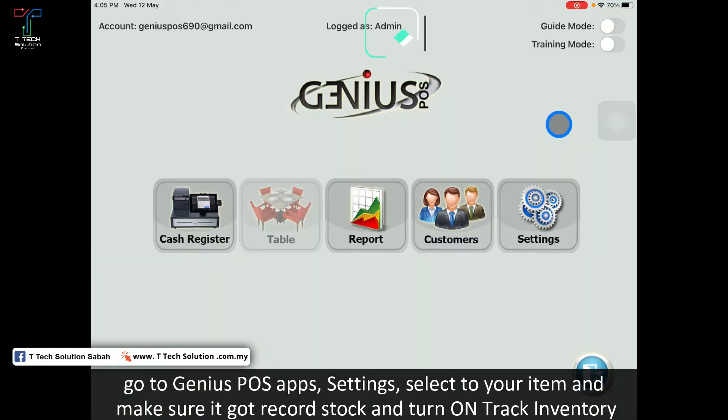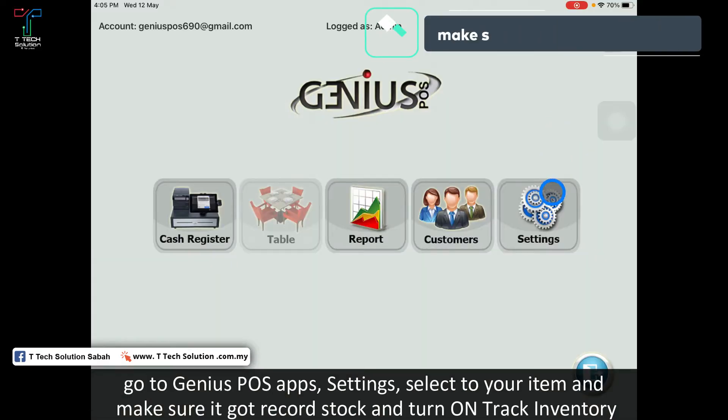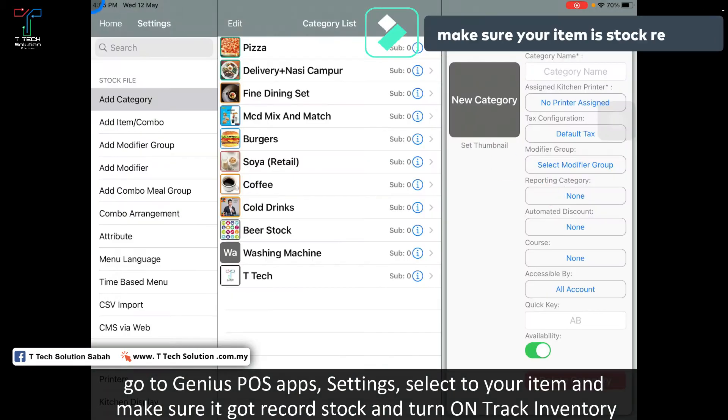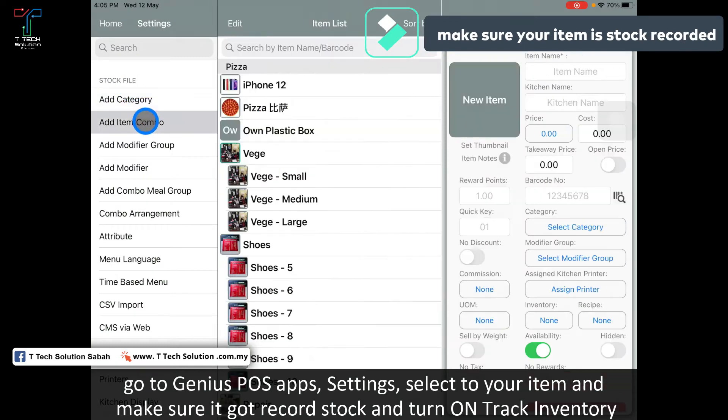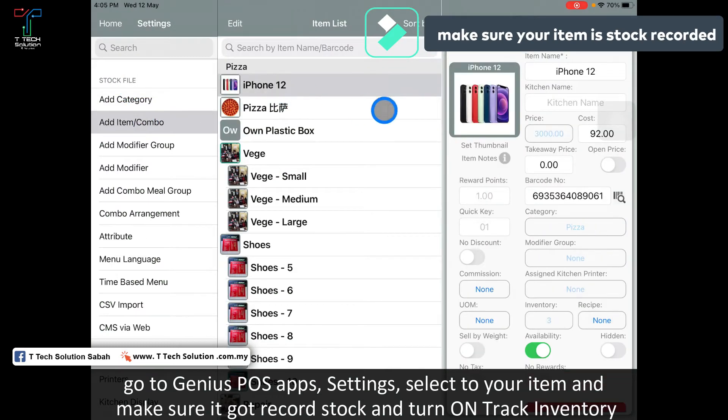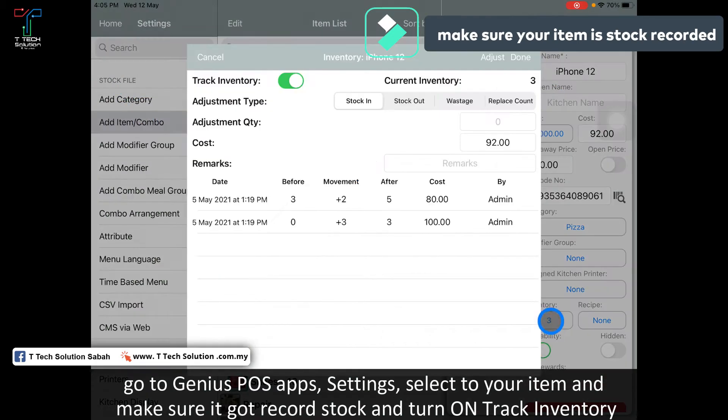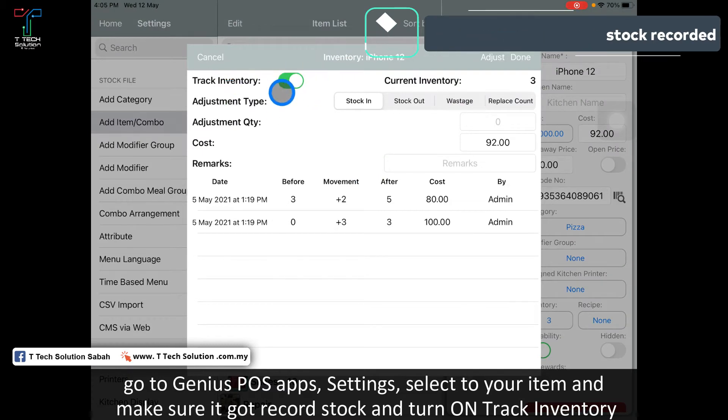First, go to the Genius POS apps and then go to settings. Add your item and make sure the item has stock recorded, and turn on track inventory.